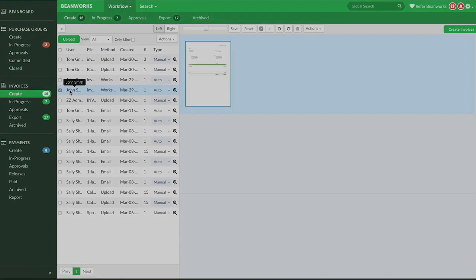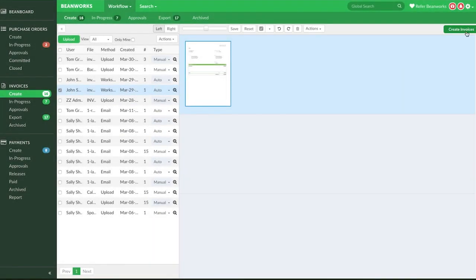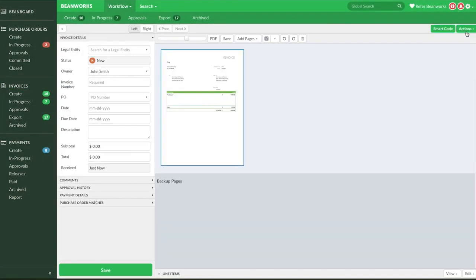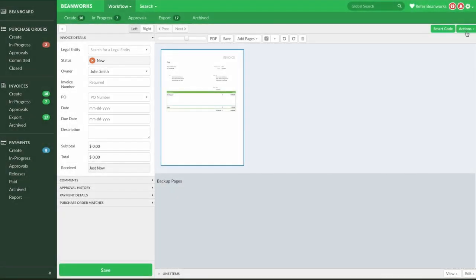Once an invoice has been selected from this area, information like the vendor, invoice number, dates, and totals gets added to it by either an automatic overnight process or by someone in your organization.